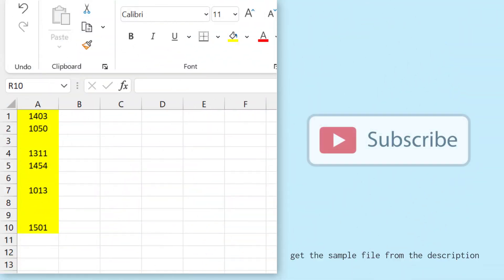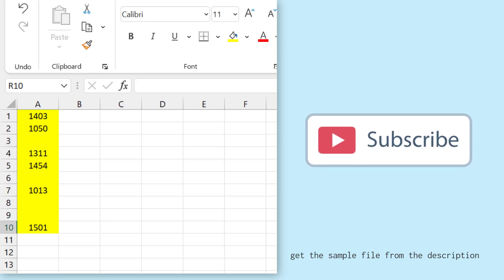So here I have a few values in the range A1 to A10 and some of the cells are blank and I want to count how many cells are blank here.